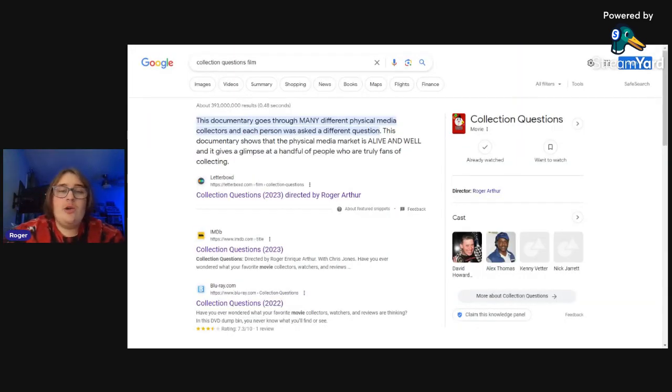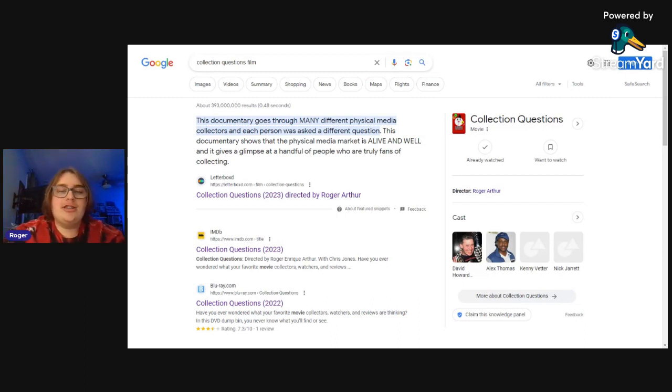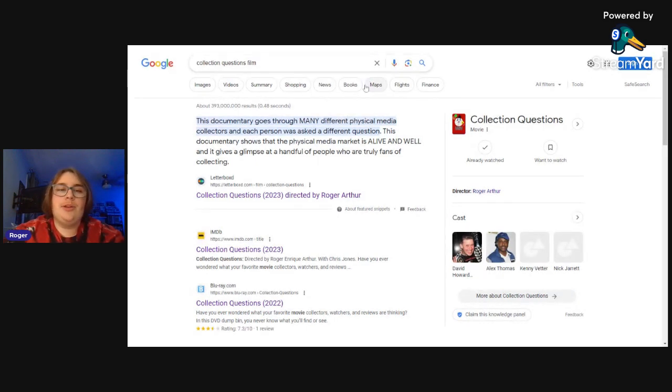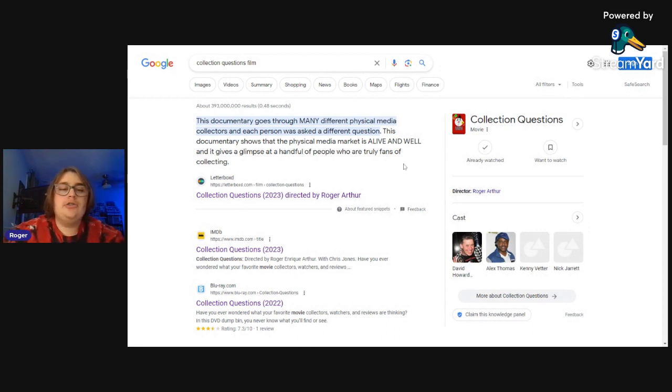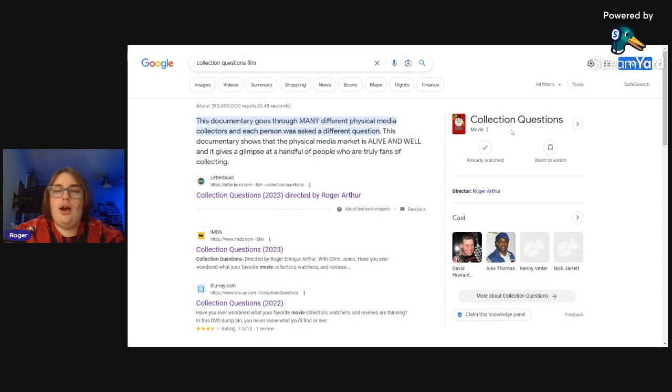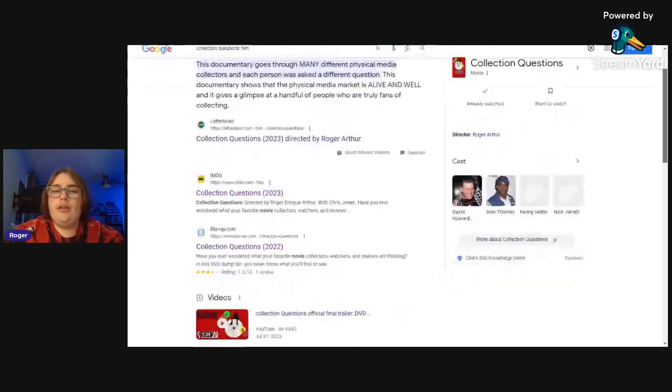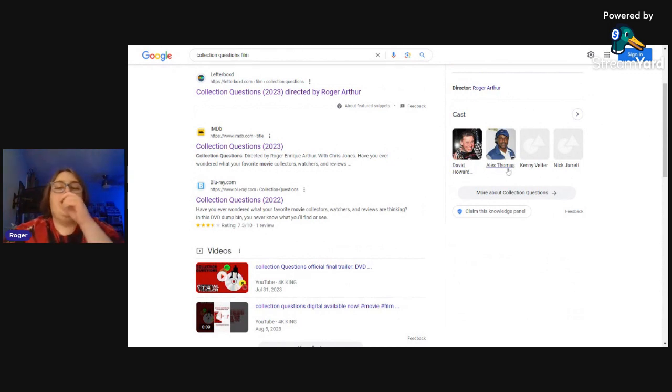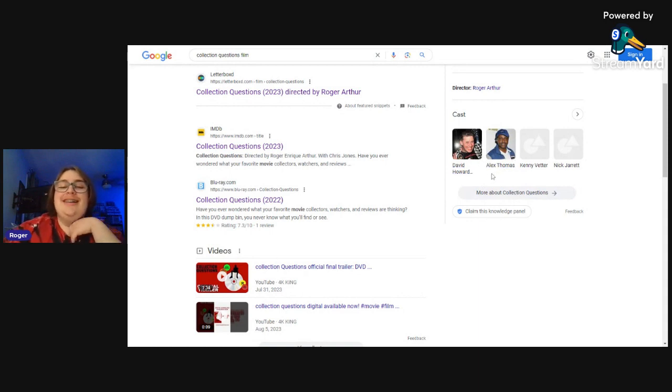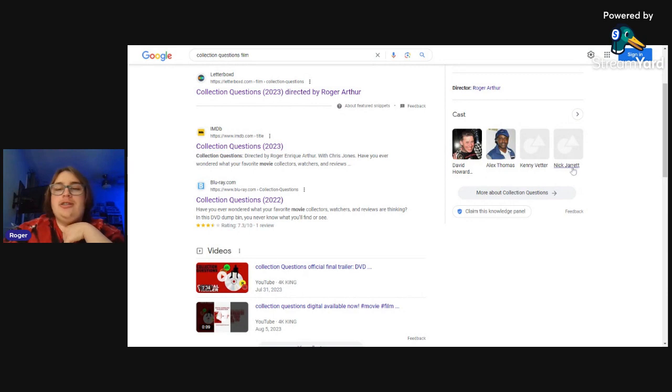I thought this would be fun, we went ahead and looked it up on Google and we're actually on there, a lot of stuff's on there. So why don't we just go through and just see what we can find. I think it's pretty cool. If you look it up says 'This documentary goes through many different physical media collectors and each person was asked a different question.' That's cool, that was from a Letterboxd review. Then the movie comes up here on Google directed by me. Now I think it's funny, Alex Thomas Reviews is in it but it's thinking Alex Thomas is an actor. That's odd.